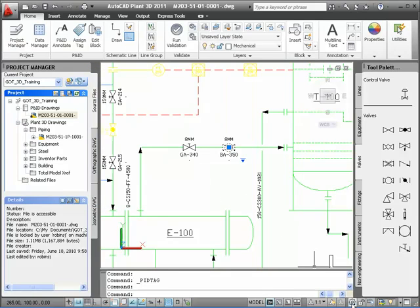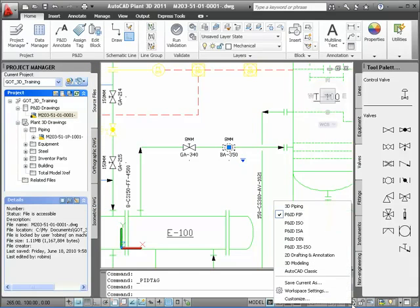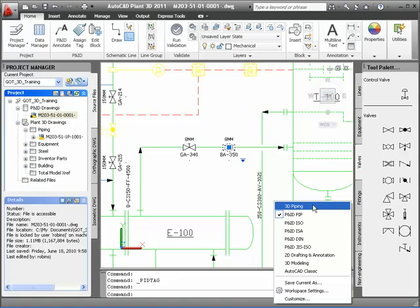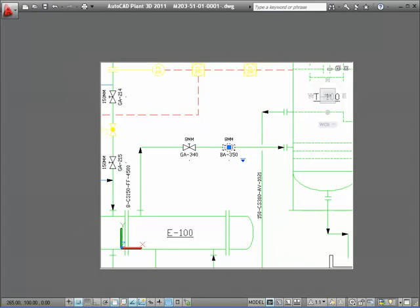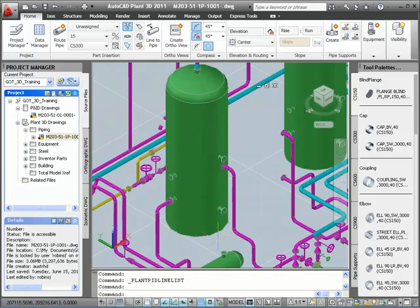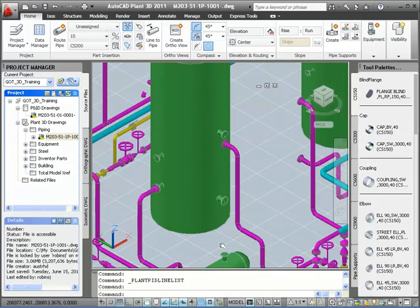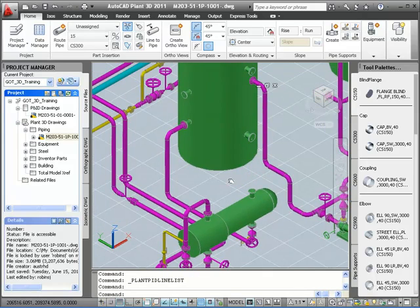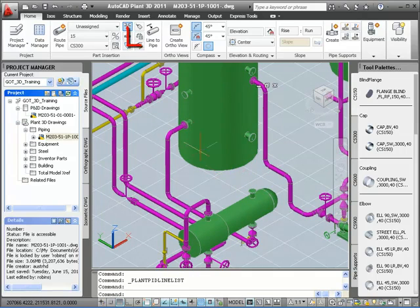Now I'll switch from the P&ID workspace to the Plant 3D one, clicking the status bar to choose 3D piping. I'm going to go ahead and open up my piping drawing, and I'm going to create a pipe and valves in this 3D model using the line list to help me. I'll zoom in on the heat exchanger and the tank, and then open the P&ID line list dialog from the ribbon.